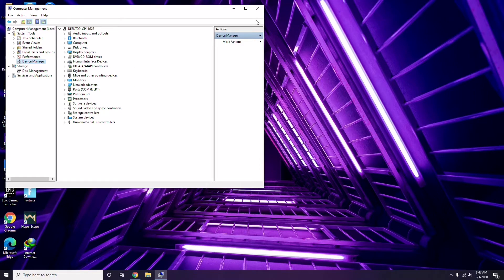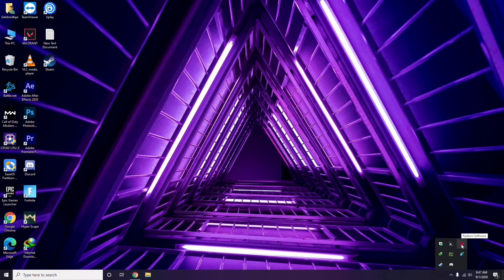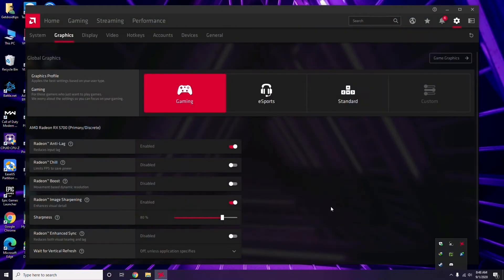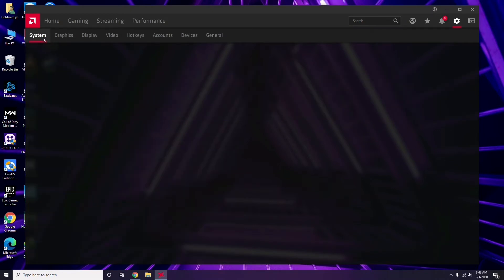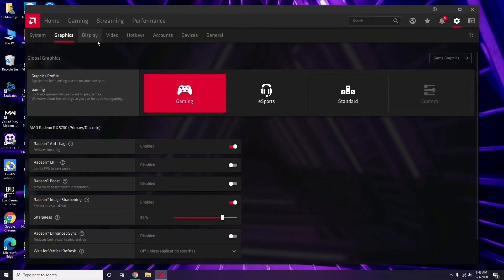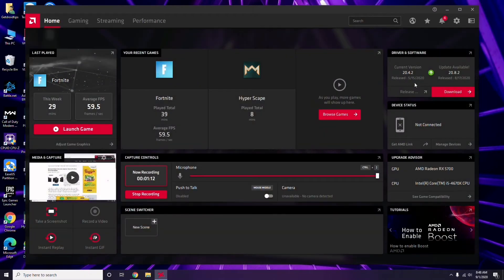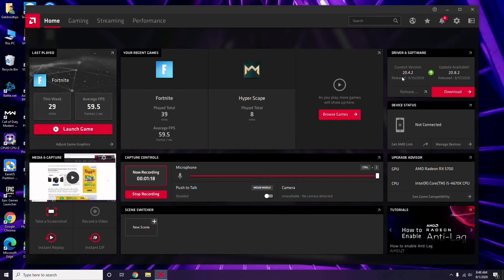Apart from that, you can also update drivers this way: click on the respective graphic driver software you're using. In my case I'm using Radeon, so I click there, then go to System, then Graphics, and you'll get the update option here which you have to click.